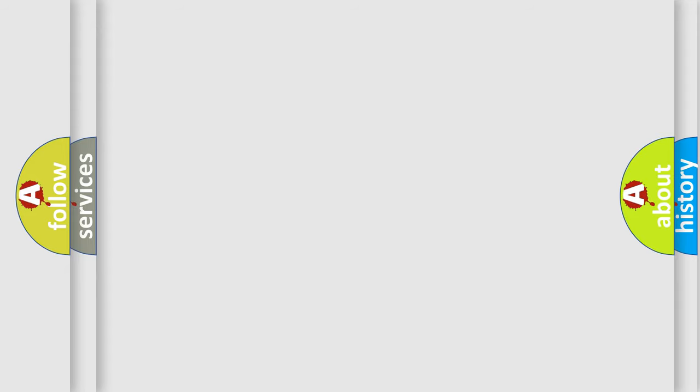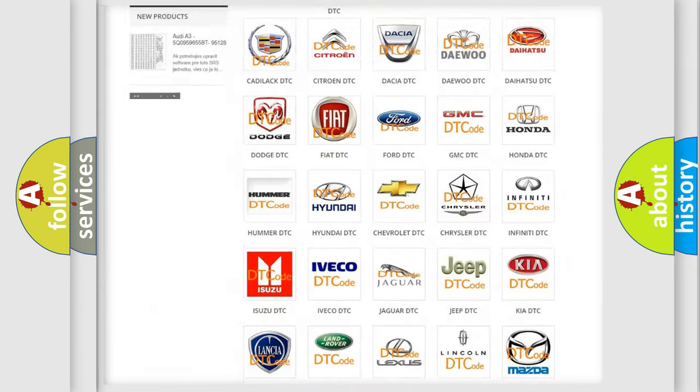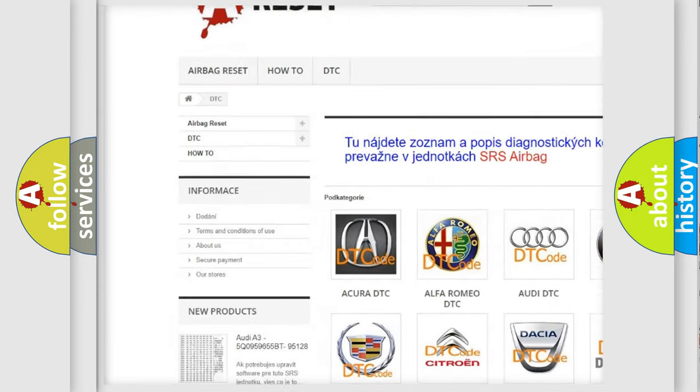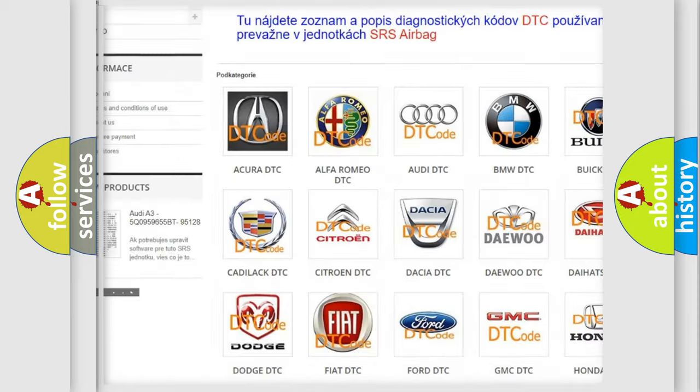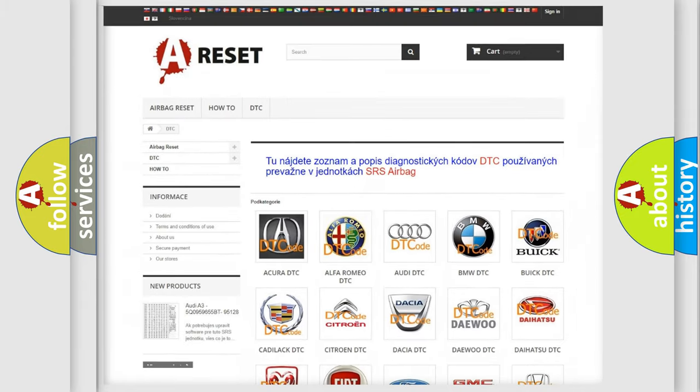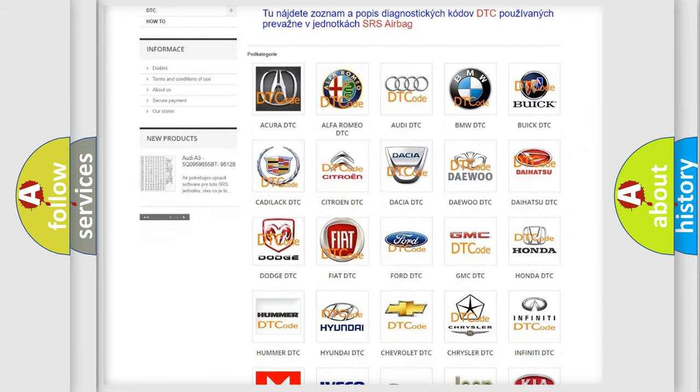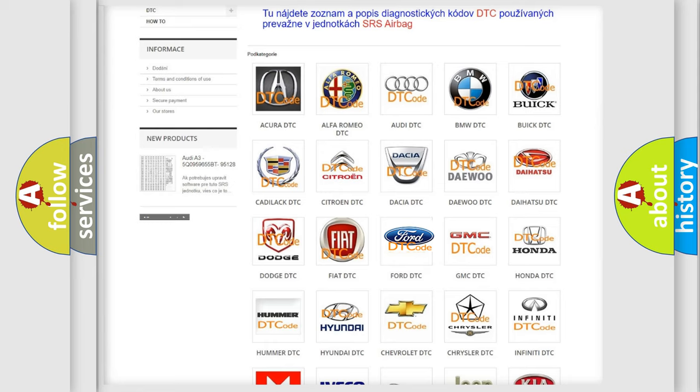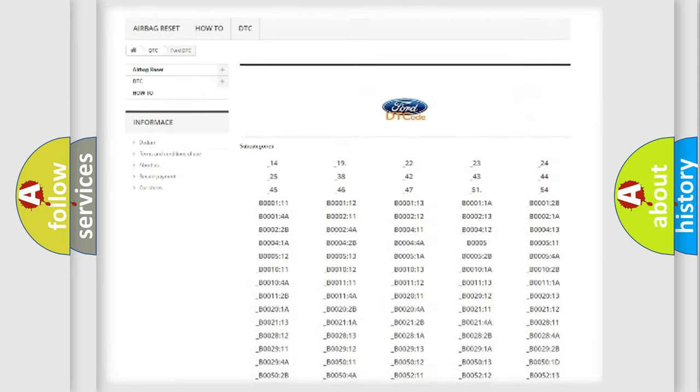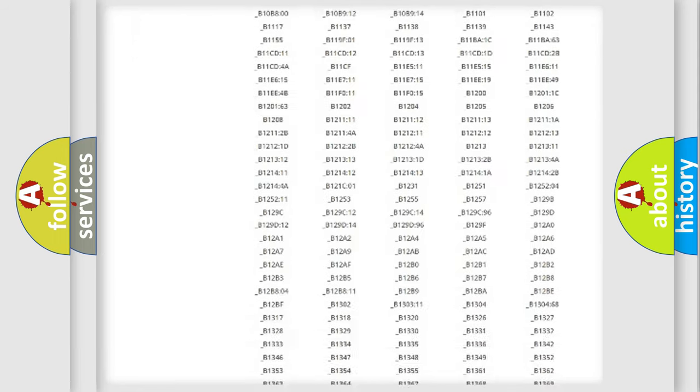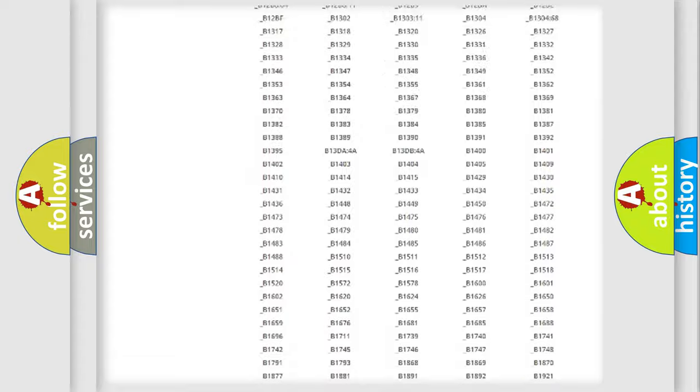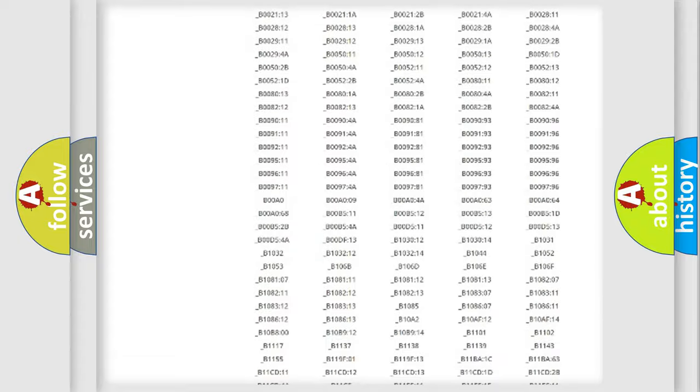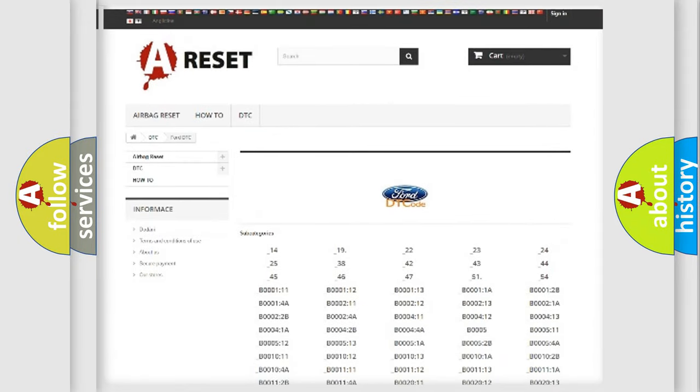Our website airbagreset.sk produces useful videos for you. You do not have to go through the OBD2 protocol anymore to know how to troubleshoot any car breakdown. You will find all the diagnostic codes that can be diagnosed in Infinity vehicles, and also many other useful things.